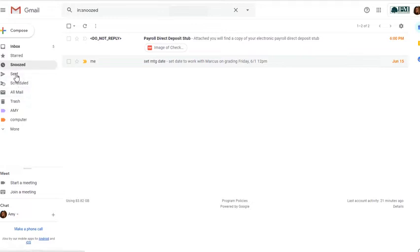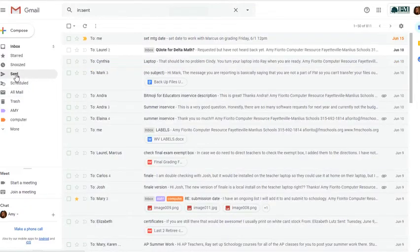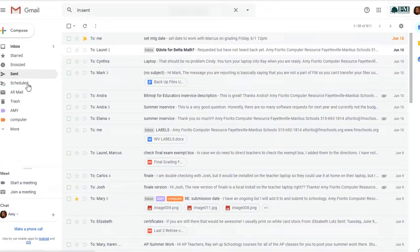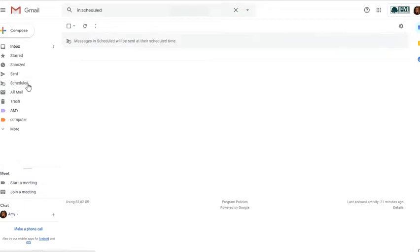Your sent folder is every message that you've sent. Your scheduled would be messages that you've scheduled to send at a future date. So you can see those here if you have any. I don't have any at the moment.